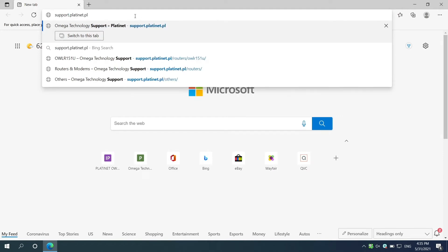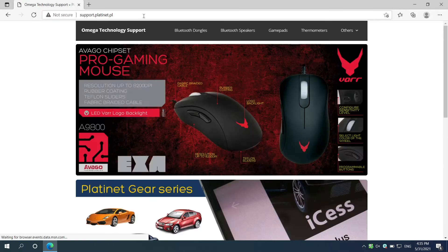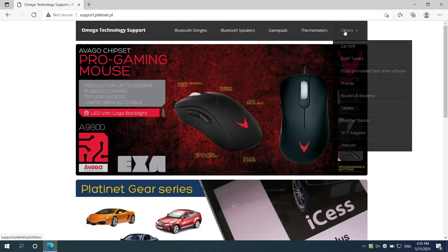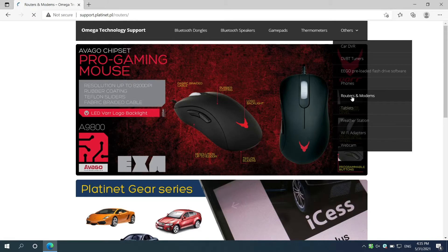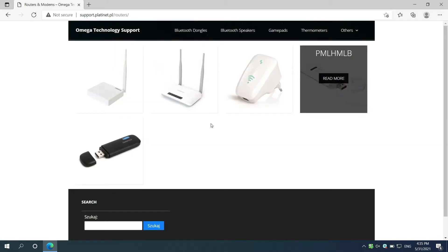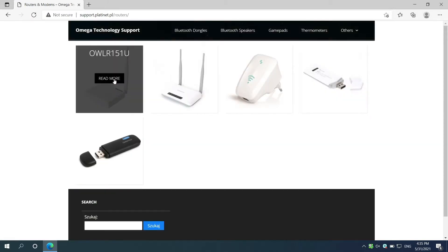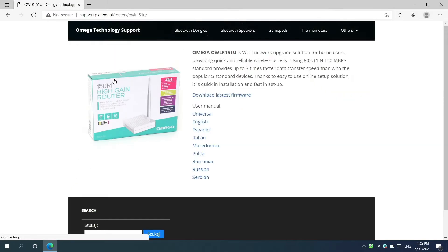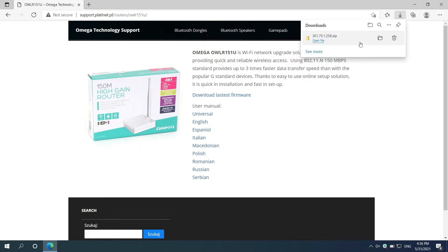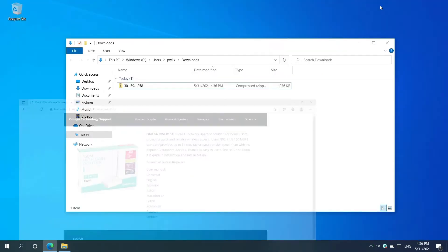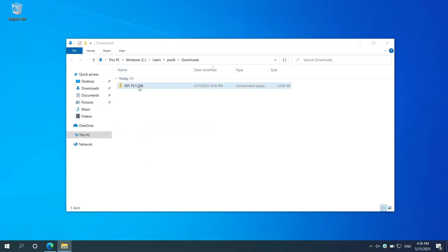Visit support.platinay.pl webpage. Navigate to Routers and Modems tab. Select the appropriate device model and click Download Latest Firmware button. Unzip the file if needed.